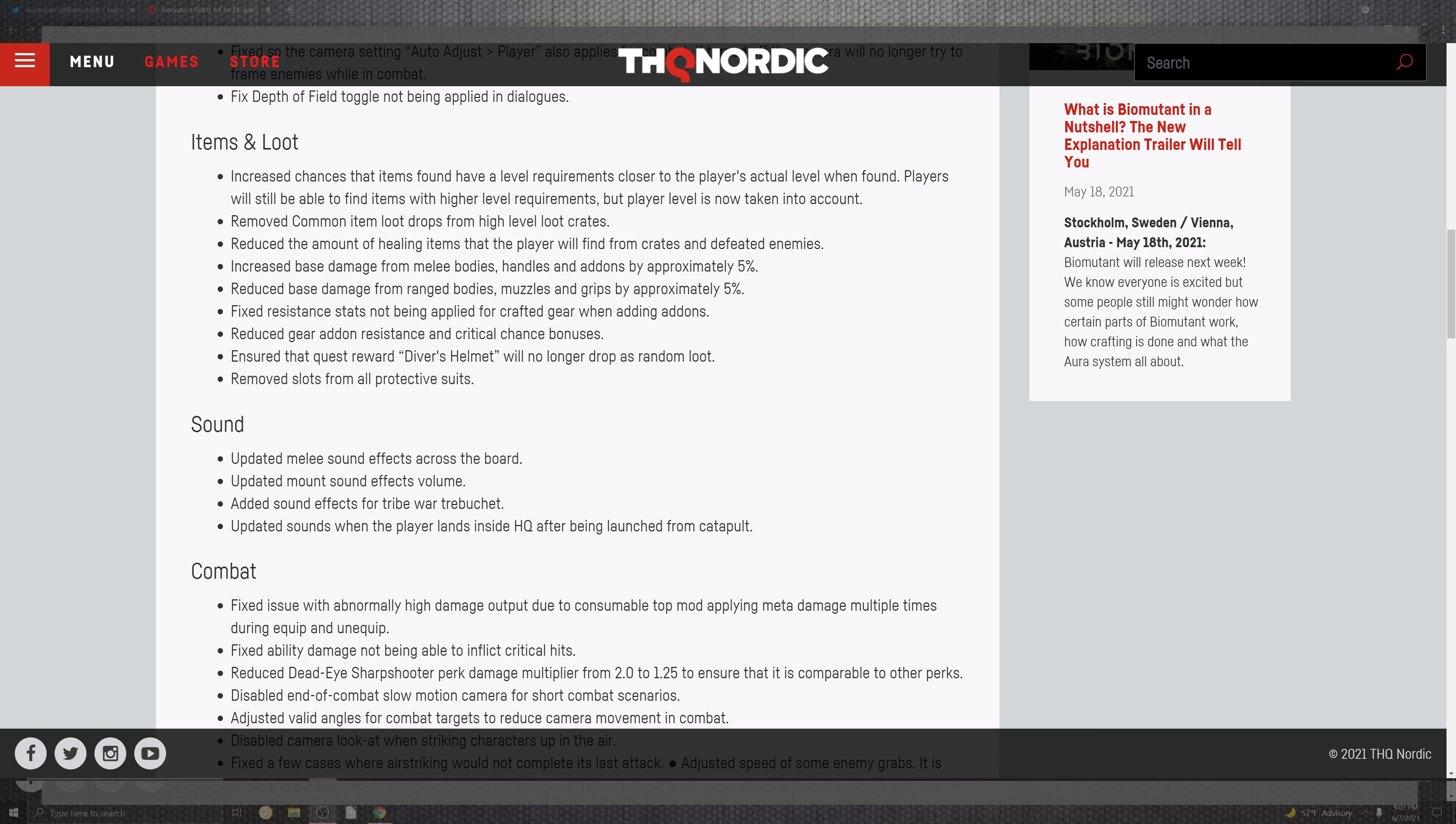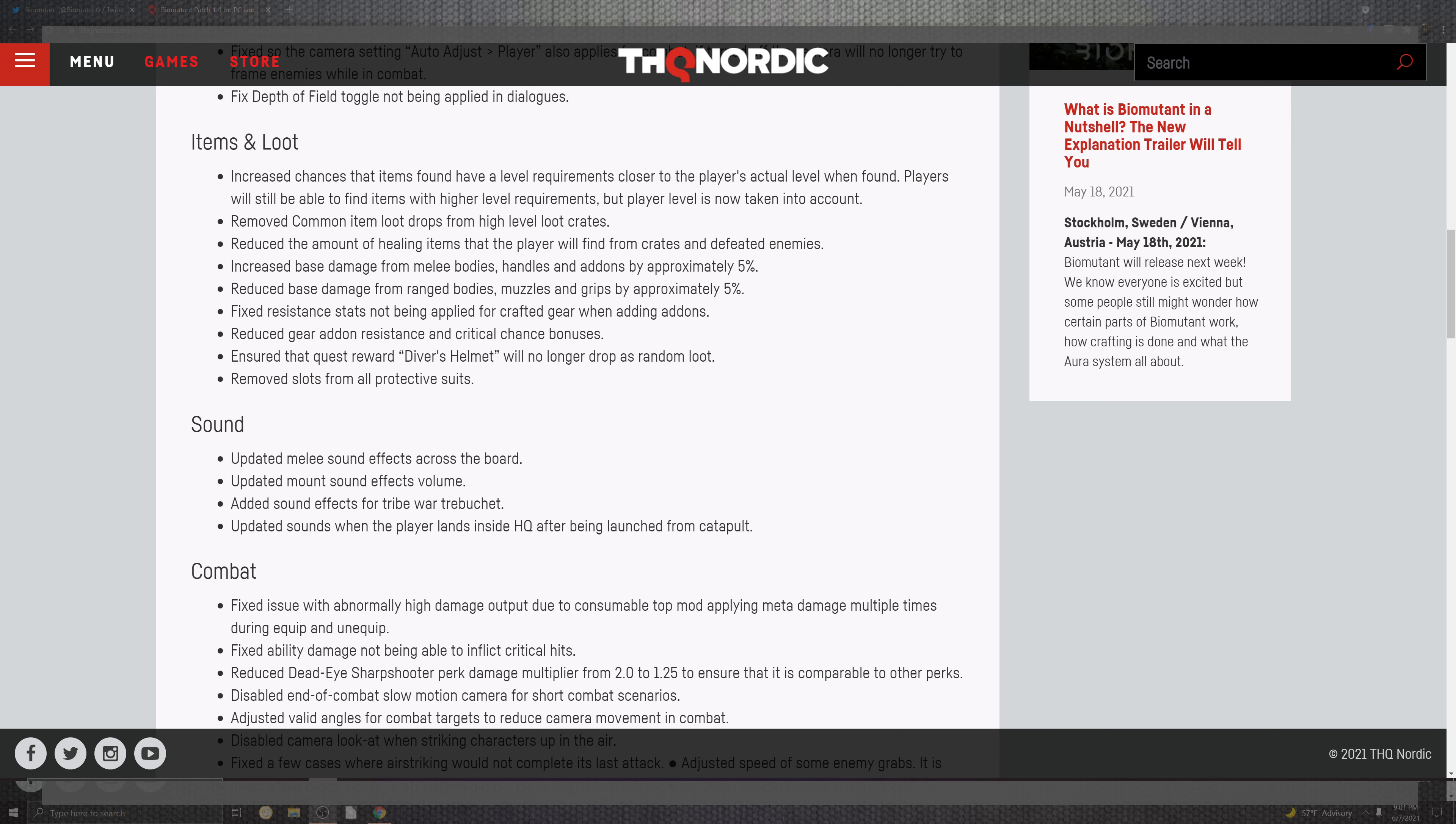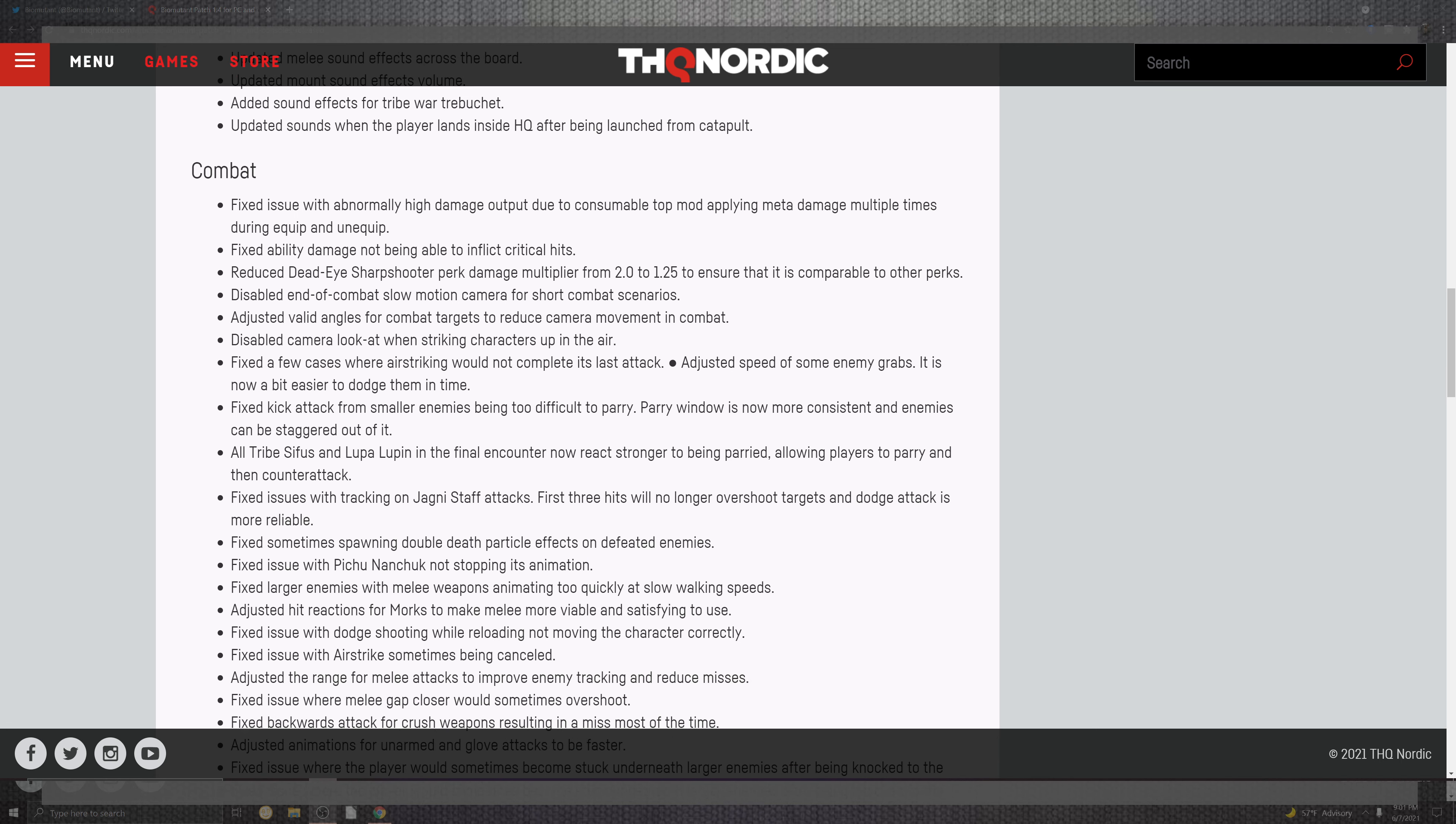The remove slots from all protective suits. And the sounds in the melee now actually sound like melee sounds on the board. The amount of sound effects in the volumes. Sound effects for the tribe wars. And an update for the way we look at the player lands inside the HQ after being launched from the catapult.